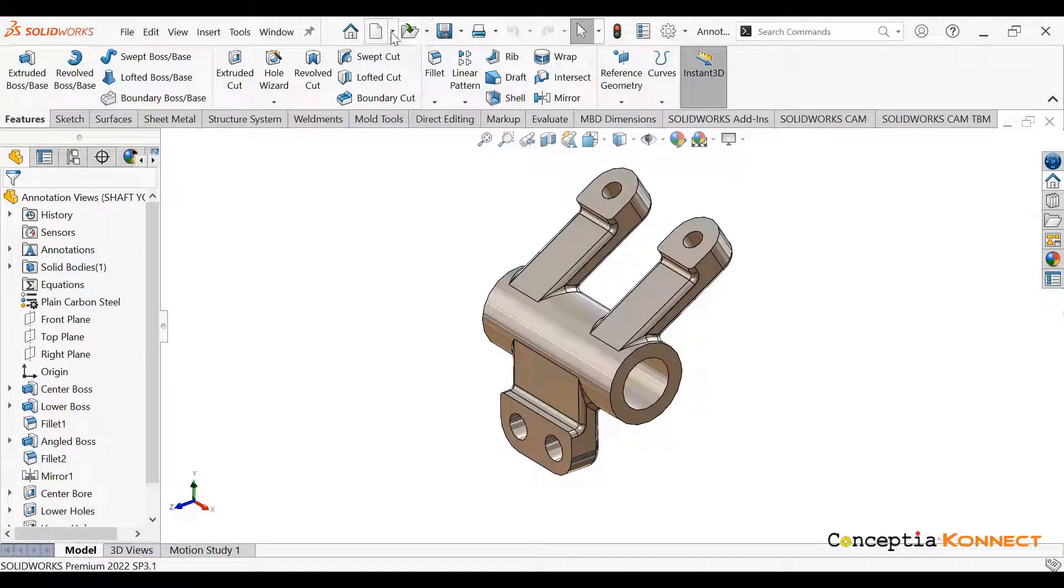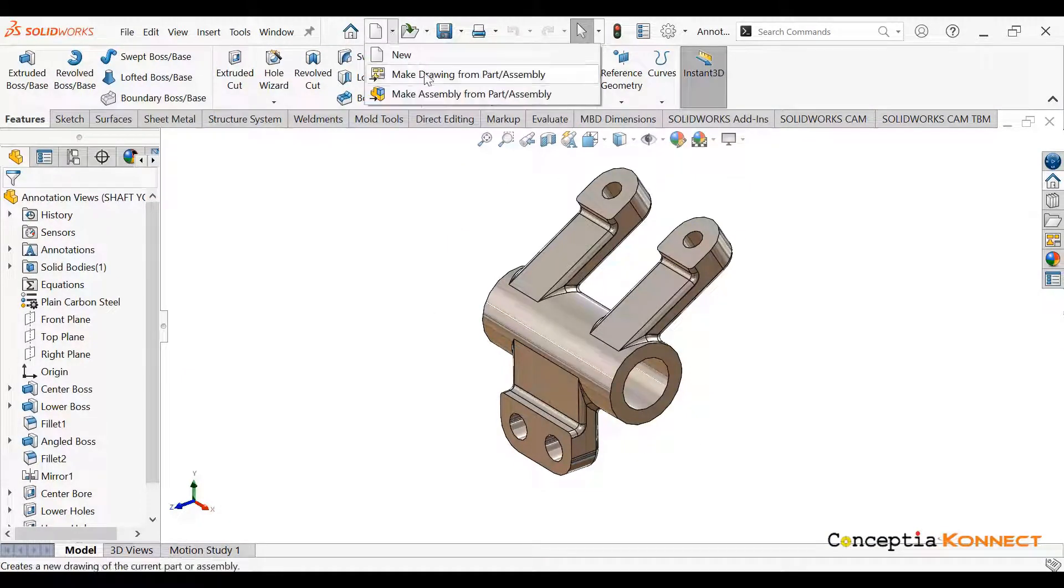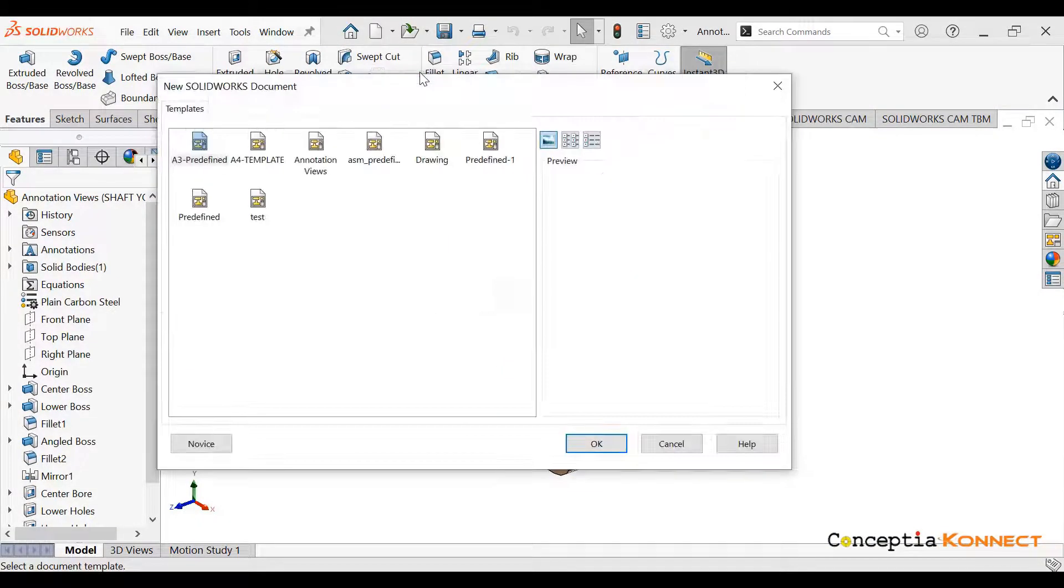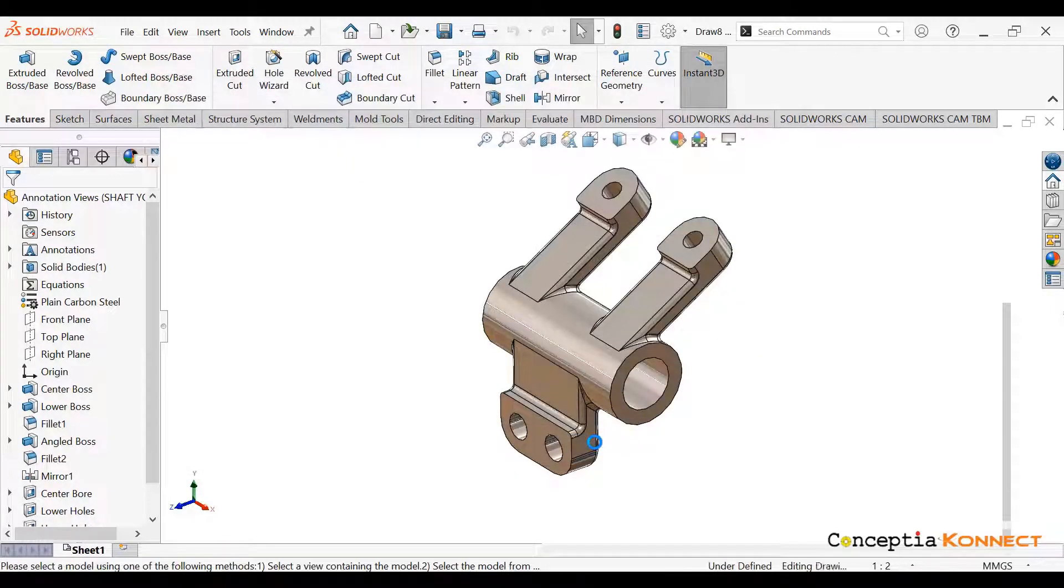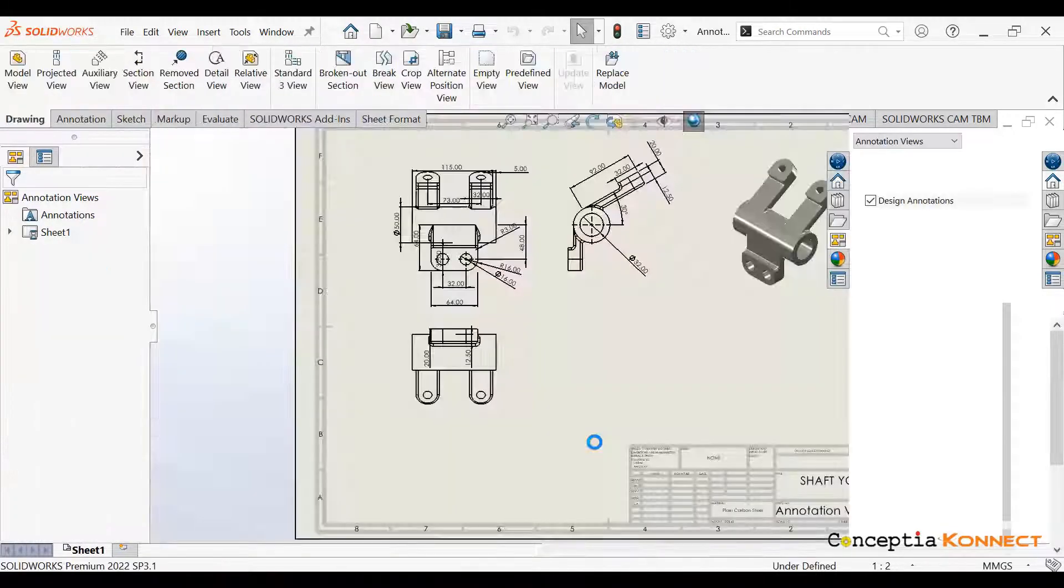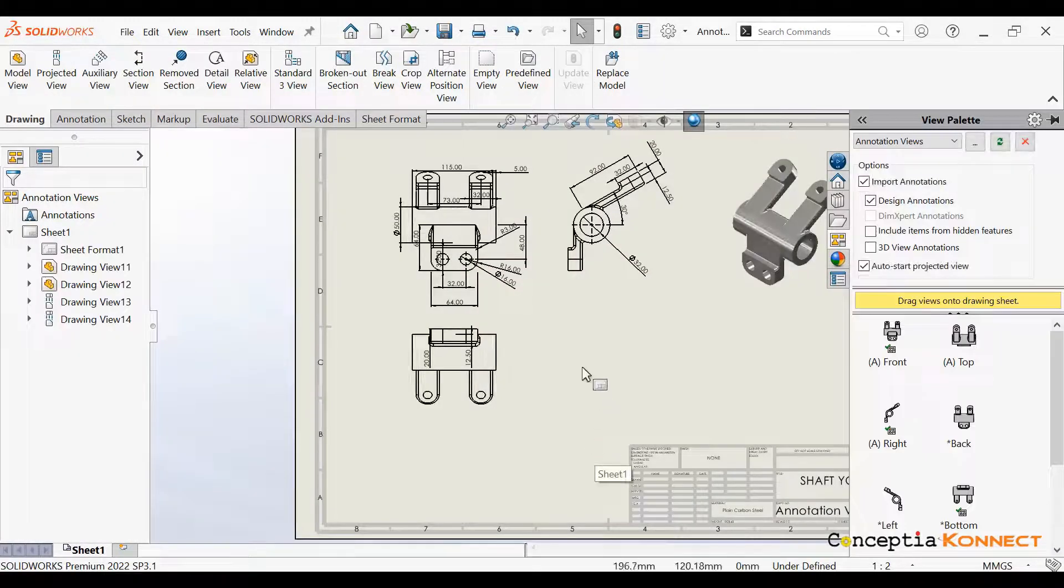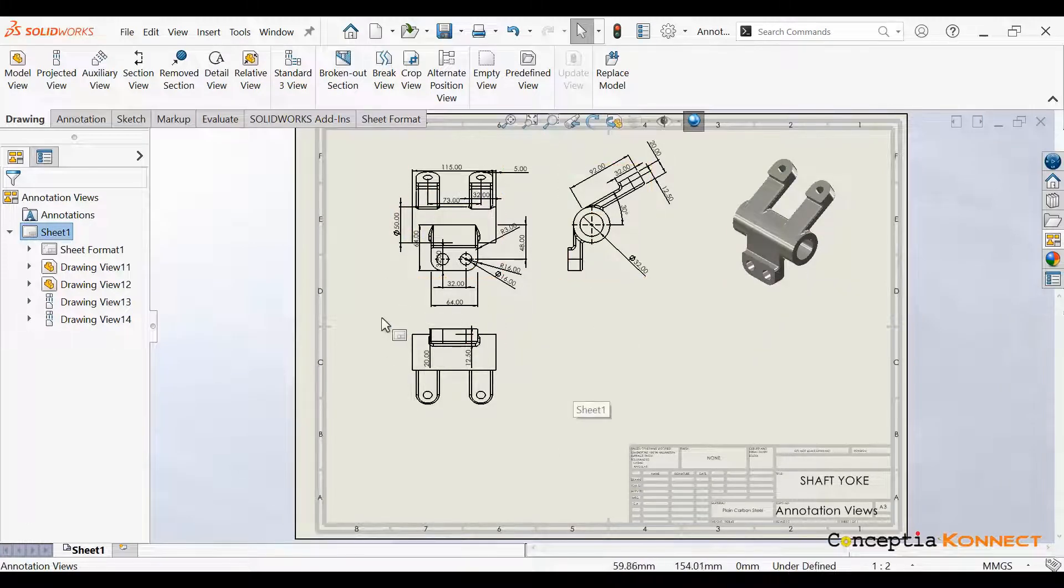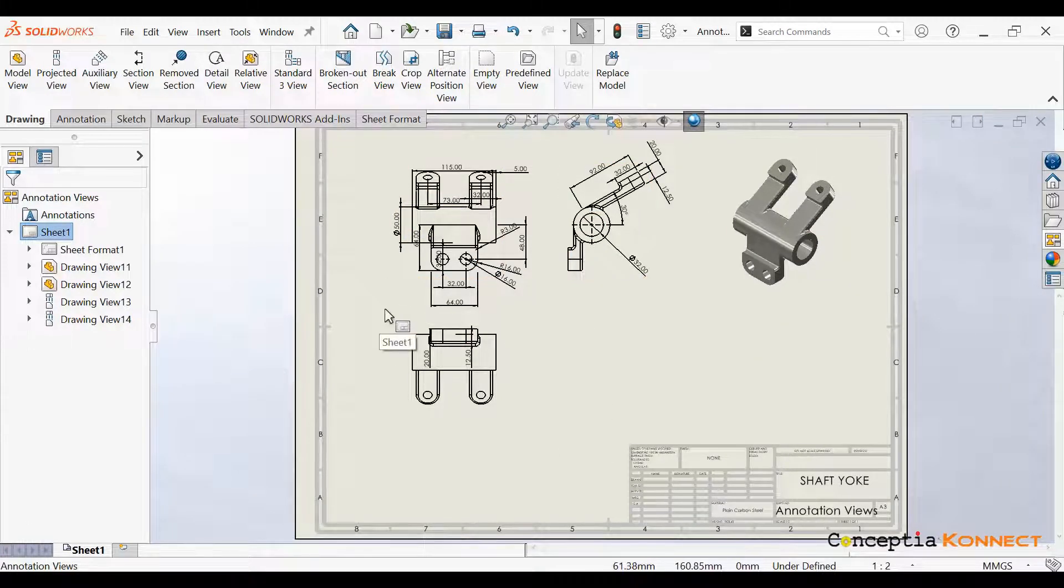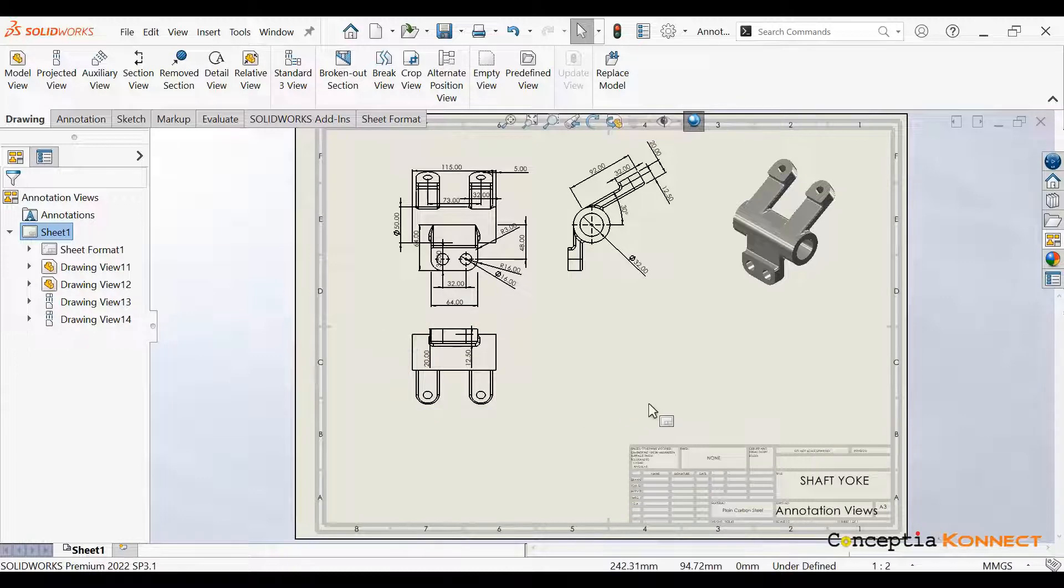So this is our part file. What we need to do is bring this part file to our drafting. We already selected the particular template. Once you click Okay, you can see it automatically brings all our orthographic views with all its dimensions.